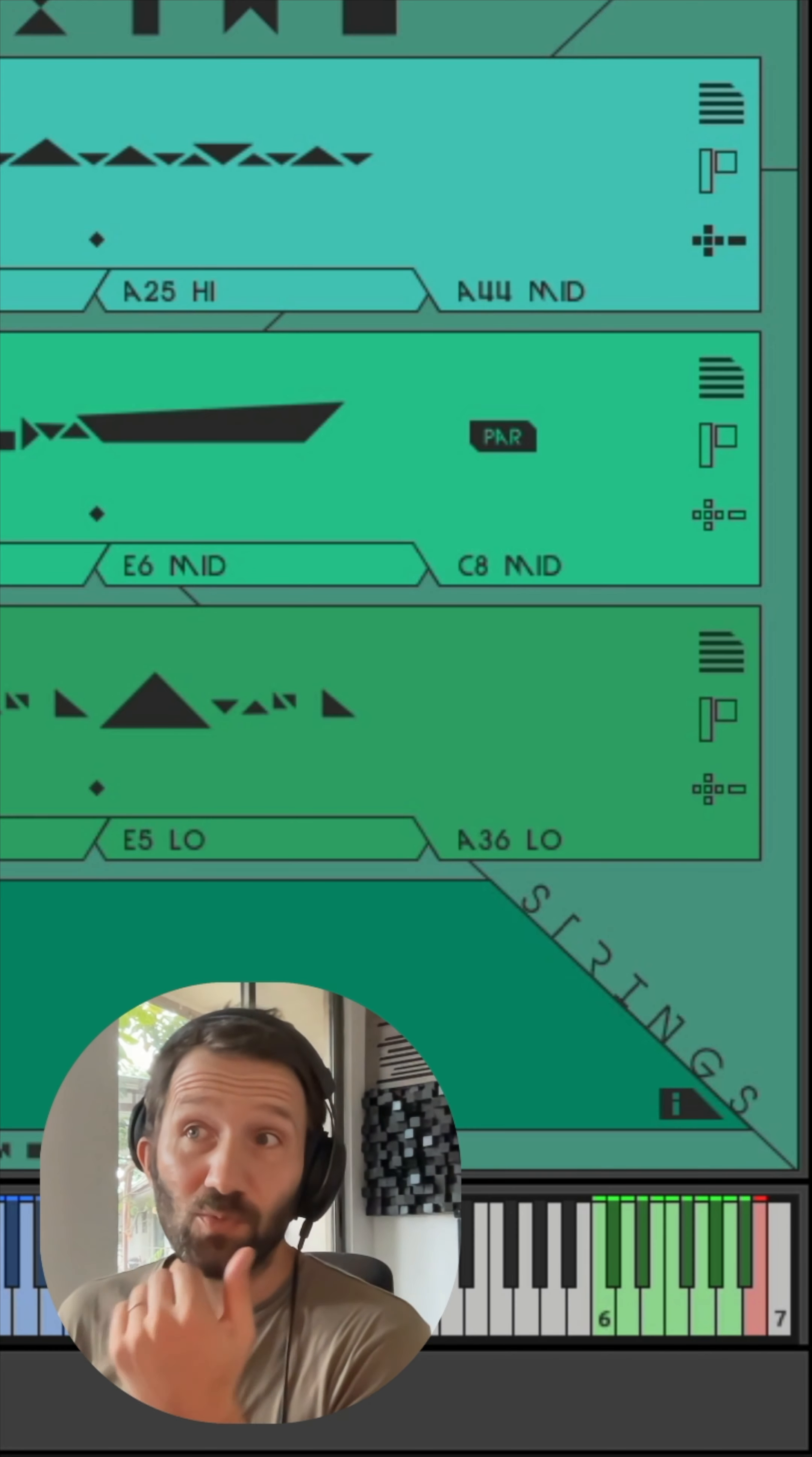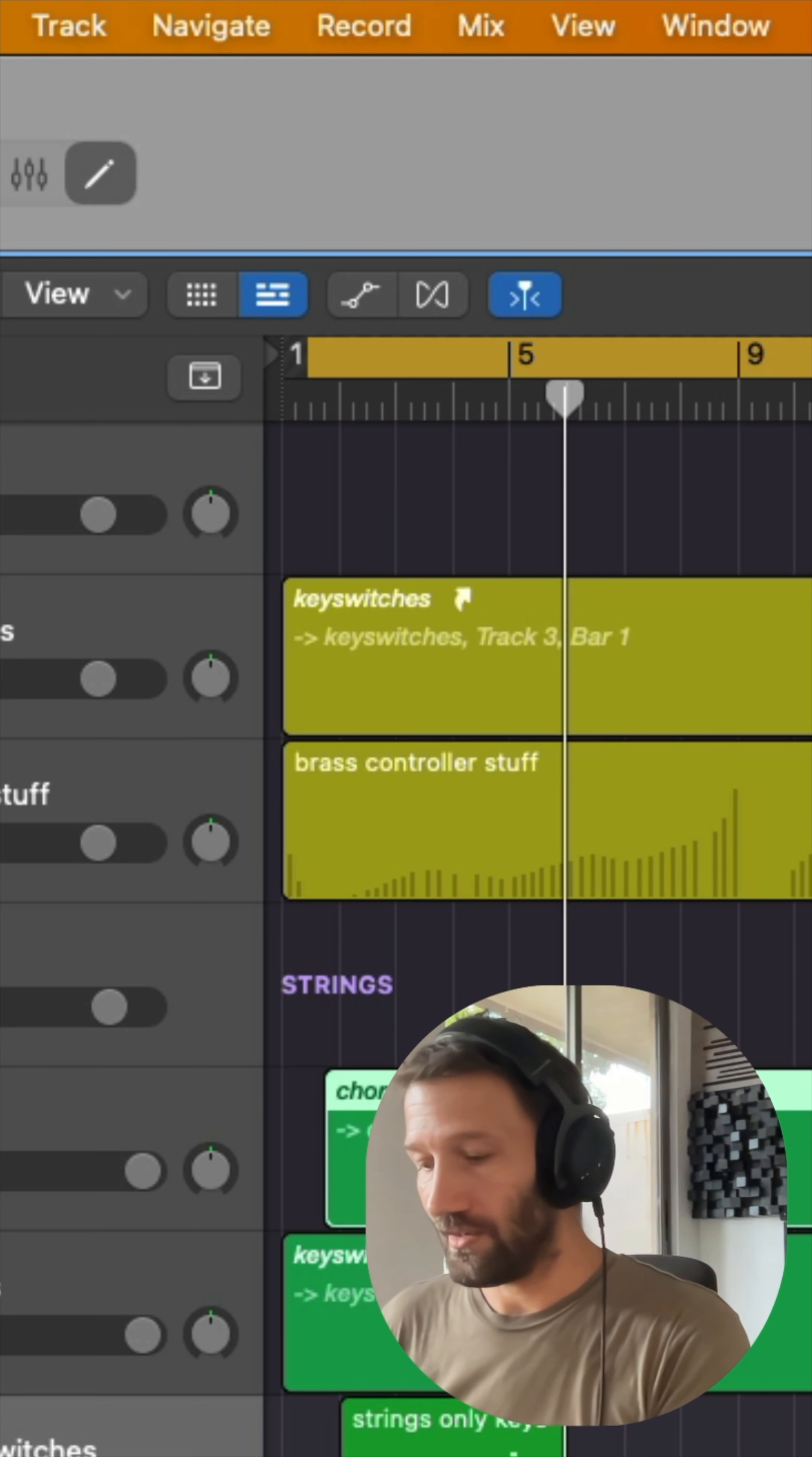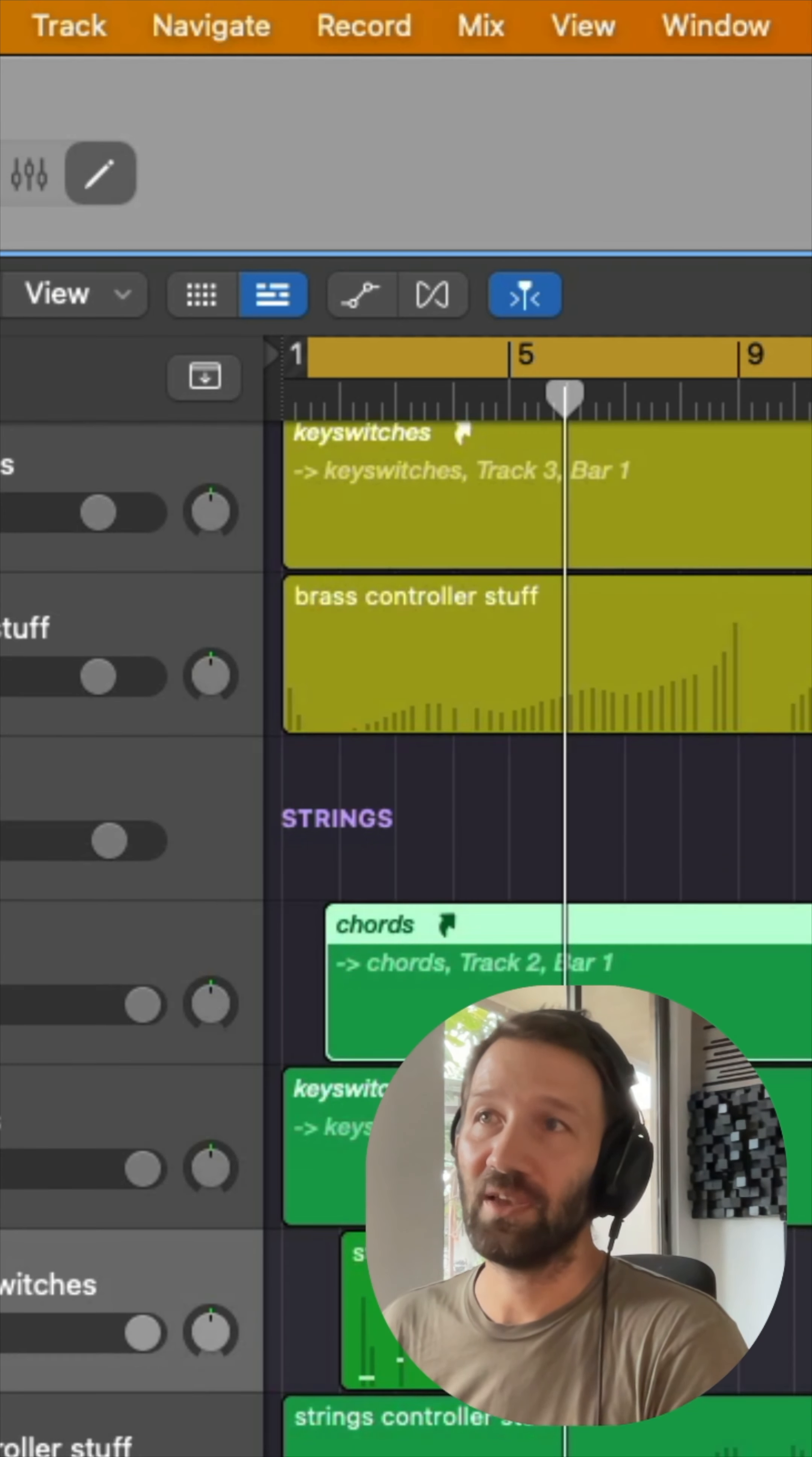That's one way of doing it. Another way would be, once you're happy with most of your track, to just make an edit here. As soon as you edit something, this is no longer an alias and then you can just move things around just for the strings. That then has no effect on the other sections, but then you lose this link to the main chords.